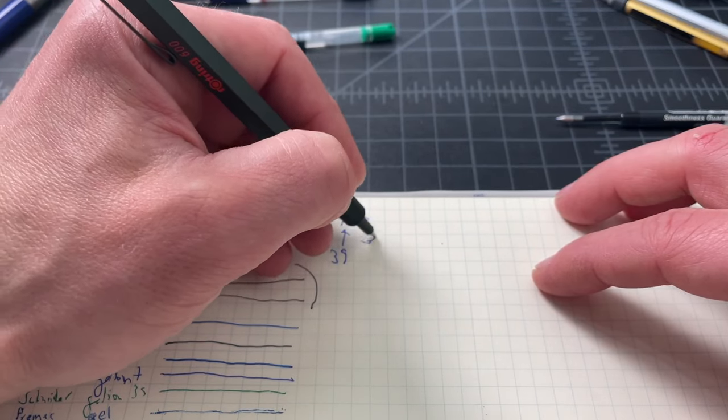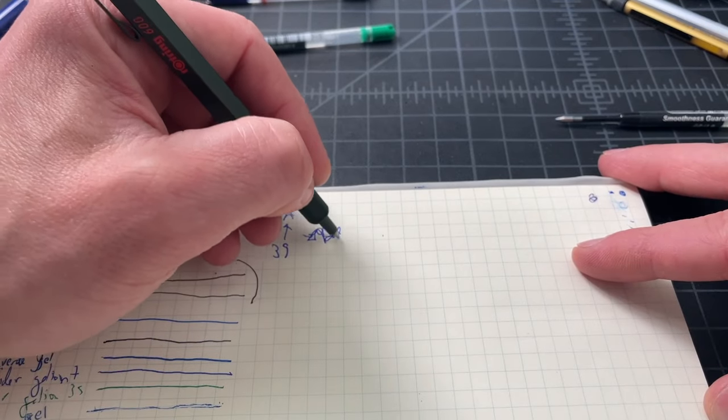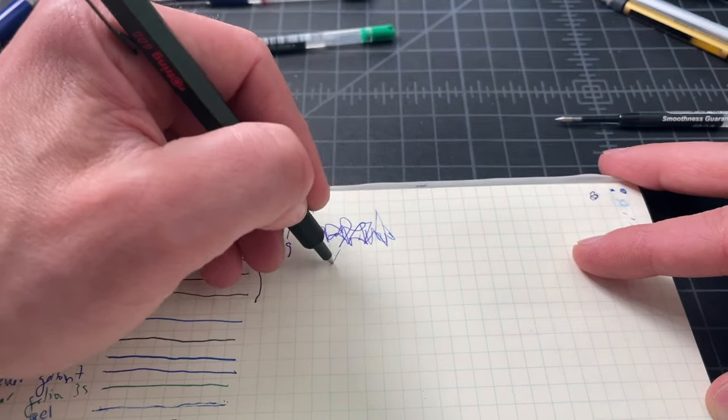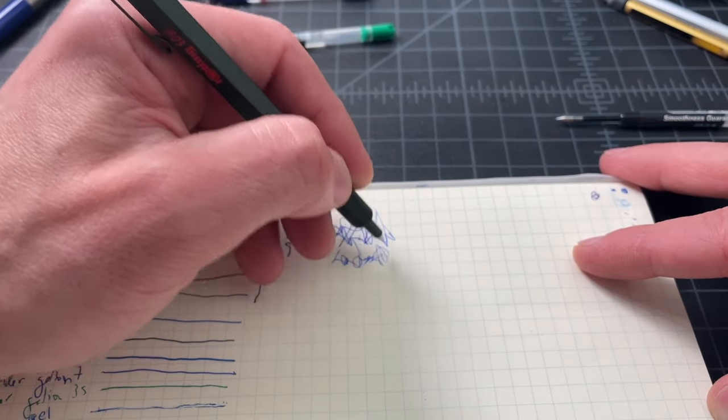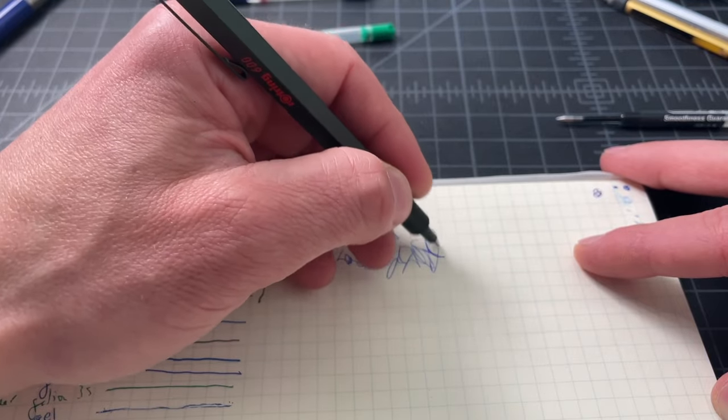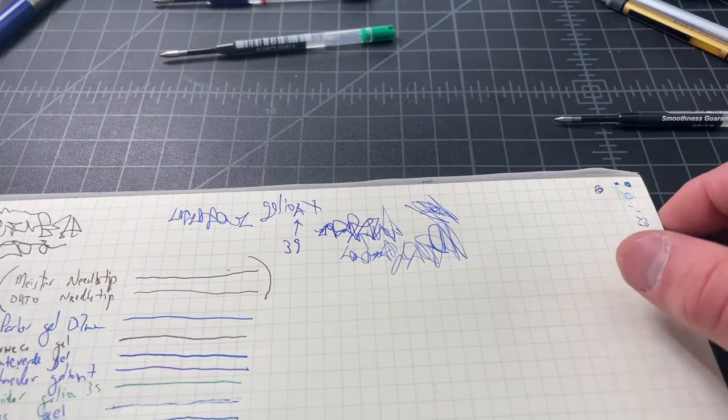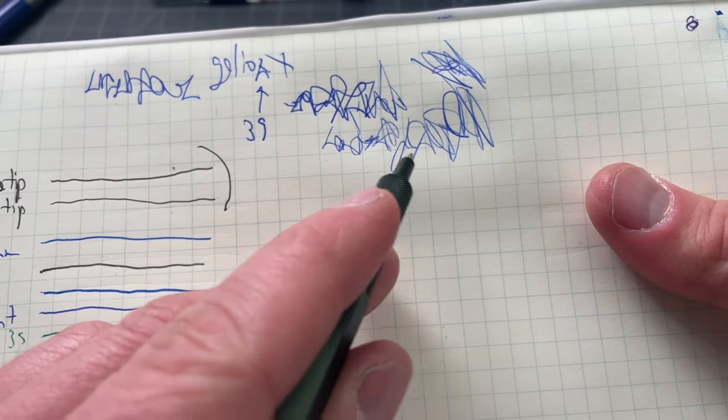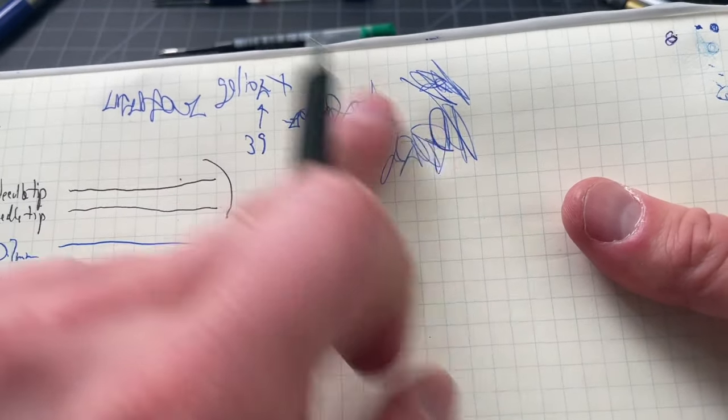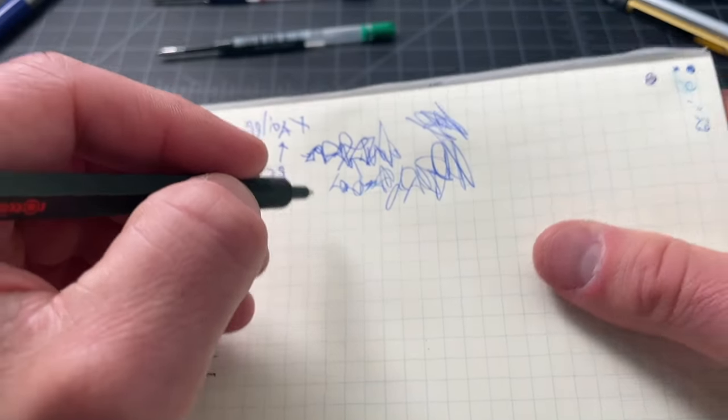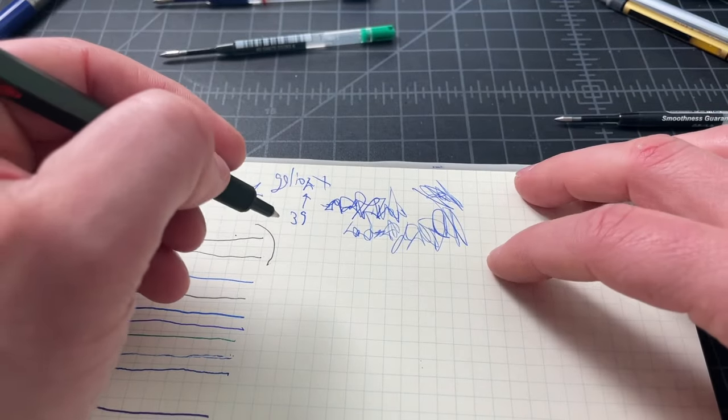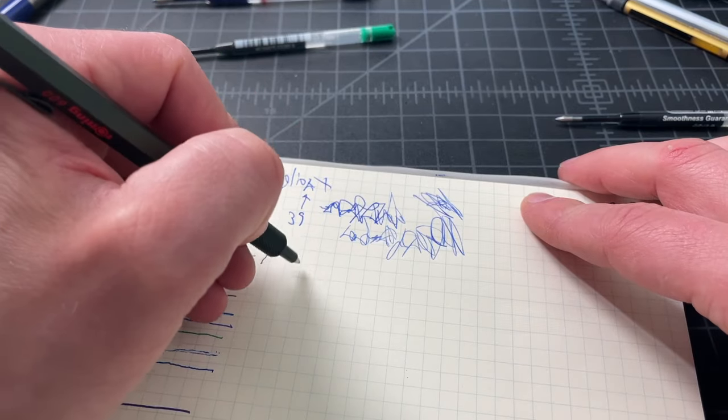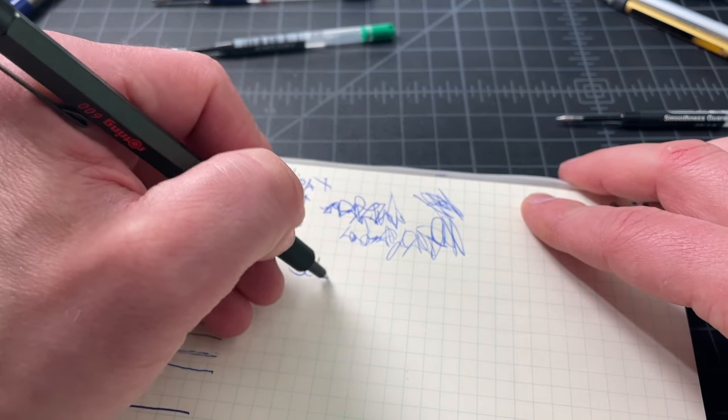My Gelion 39 had some reliability issues, which is older, so I won't read too much into that. But from what I could tell, the Gelion Plus is more reliable and a more consistent writer than the older models. Is it perfect? No. It has some reliability issues, especially in scribbling like this. You can see it's getting lighter.